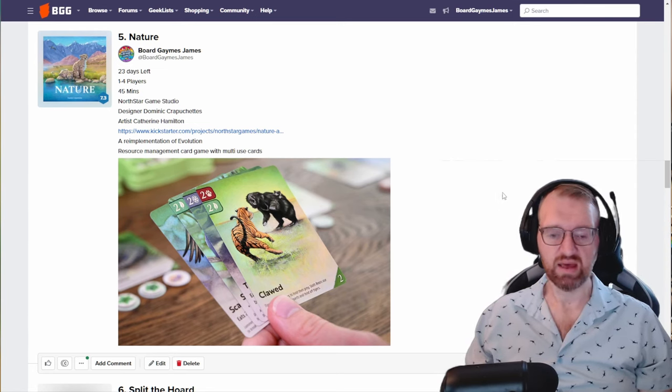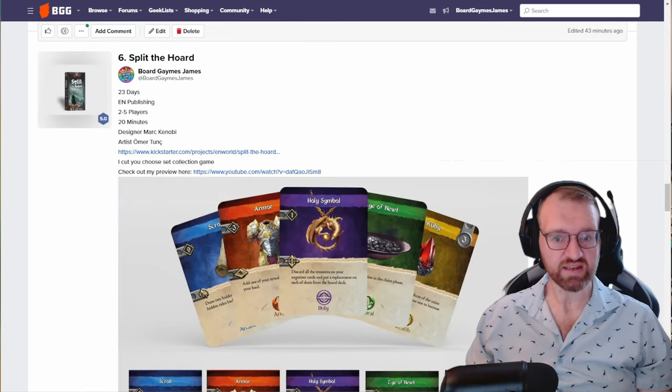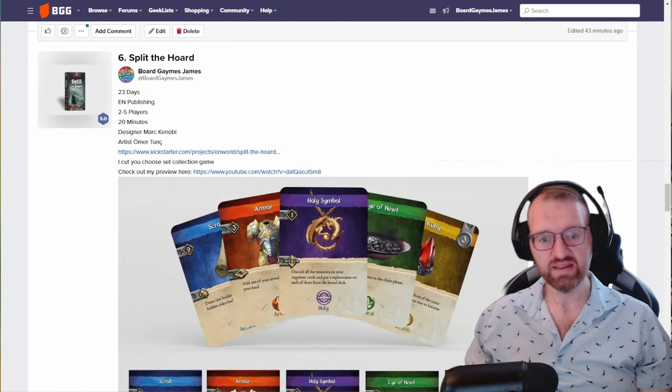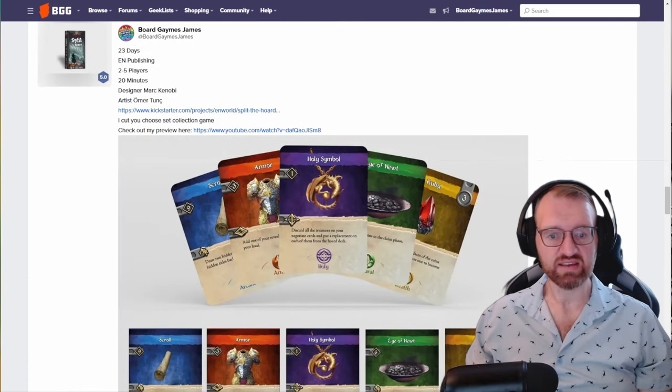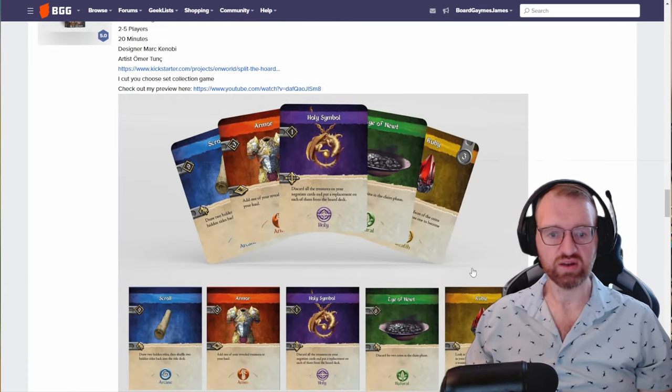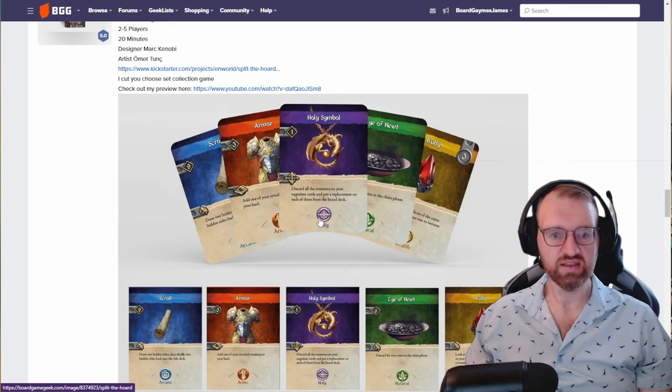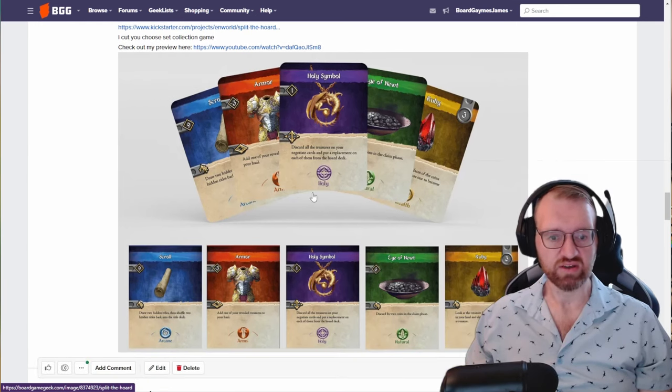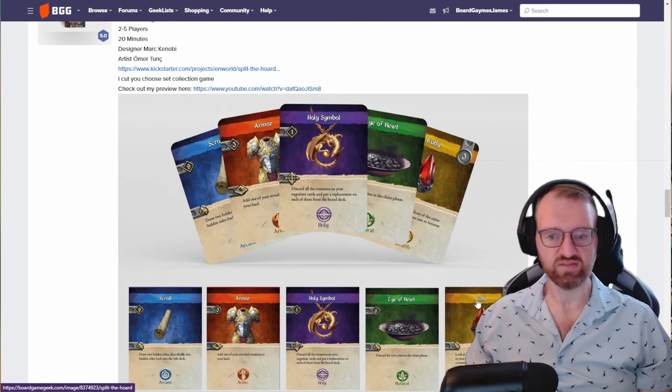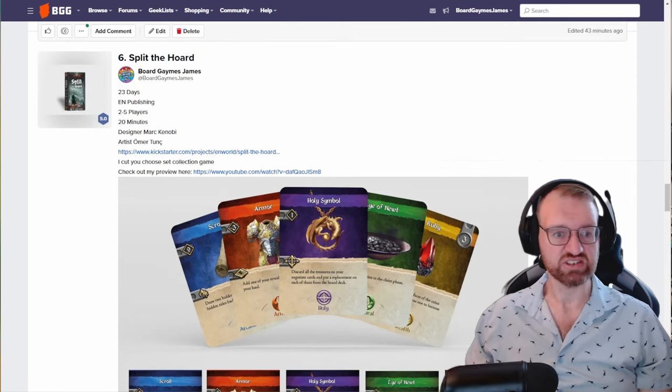Split the Horde, I did a preview on this. It's an I-cut-you-choose game where we're going to divvy up all of the horde that we got from slaying the dragon. It's got varying player powers, varying card powers, as well as varying point scoring and also set collection going on in here. You've got 23 days left to check that out.